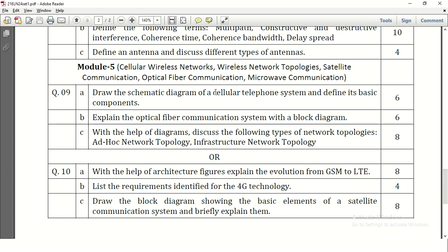The 5th module: draw the schematic diagram of a cellular telephone system and define its basic components. A complete block diagram needs to be written, and we need to define the components present in the cellular telephone system block diagram for 6 marks — marks allocation will be 3 plus 3 or 4 plus 2. Explain optical fiber communication system with a block diagram — block diagram carries 3 marks and explanation may carry 3 marks.